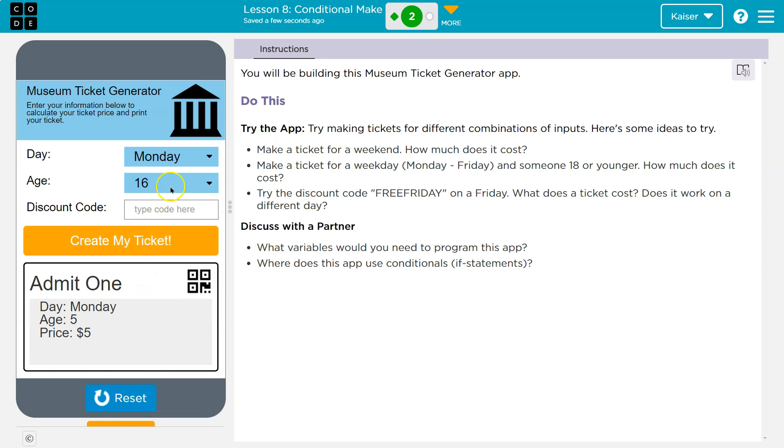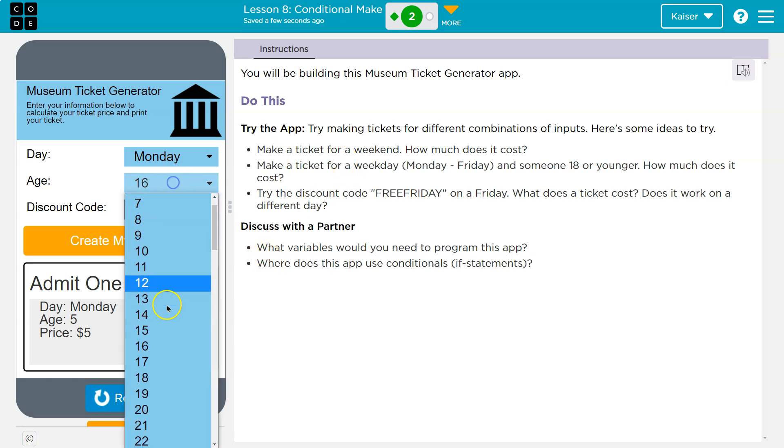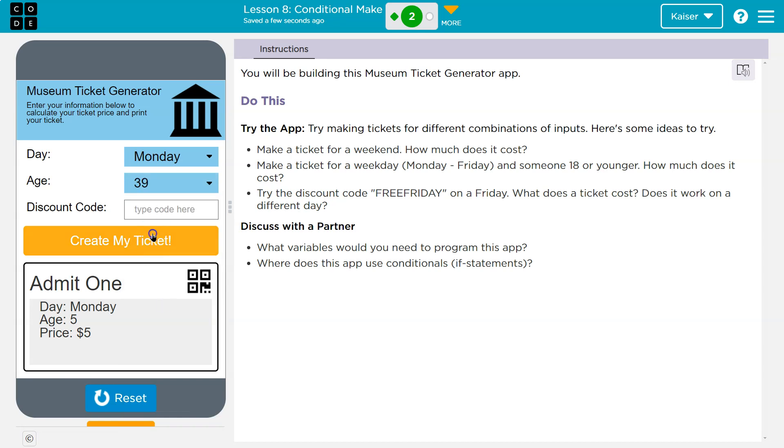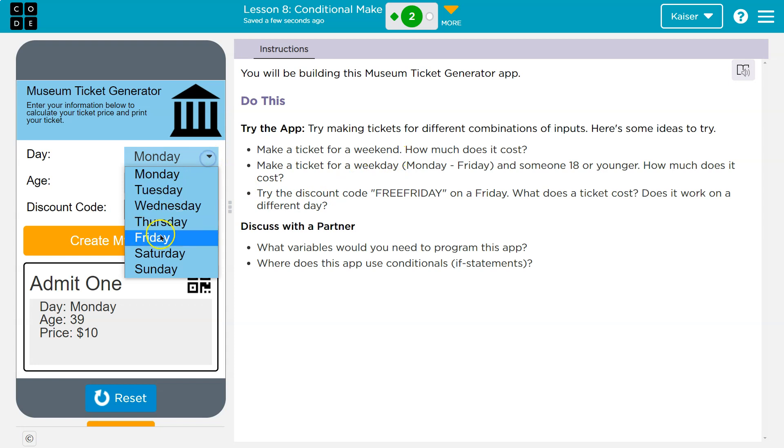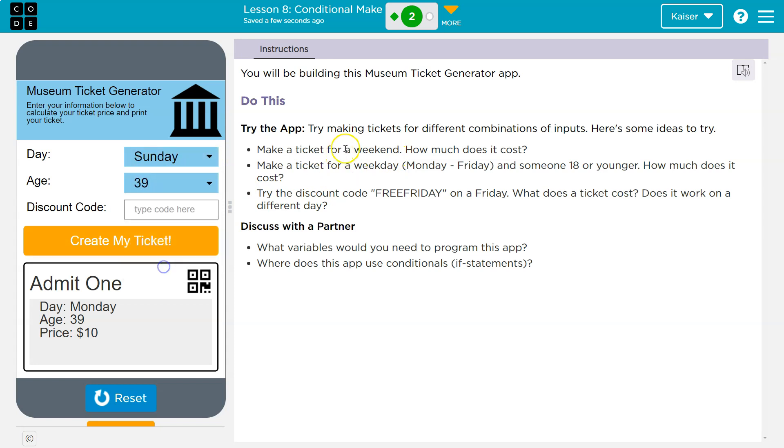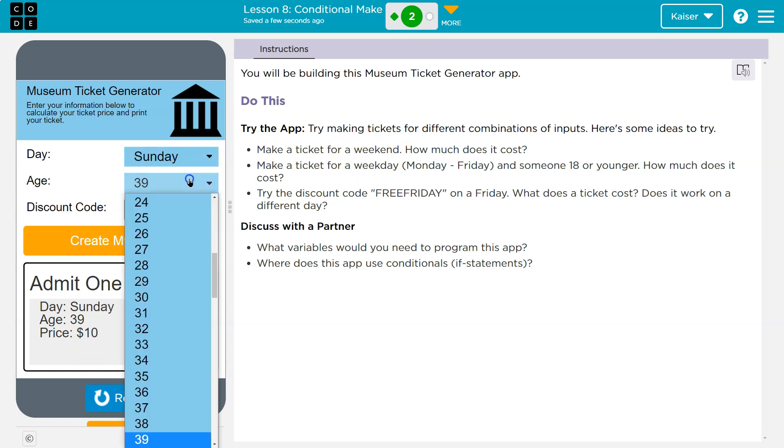What if I change the age? 16? No, let's go 39. Oh, notice the price went up. Make a ticket for a weekday, Monday through Friday, and someone 18 or younger. Weekday. Oh, I need weekend as well. That said weekend. Got it. $10 on the weekend.